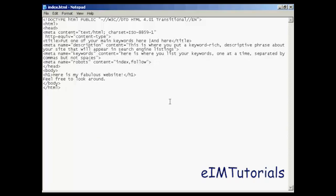The first metatag I want to talk about is the title tag, and the title tag forms three purposes. First of all, it's displayed at the top of the website browser when somebody comes to visit your website.